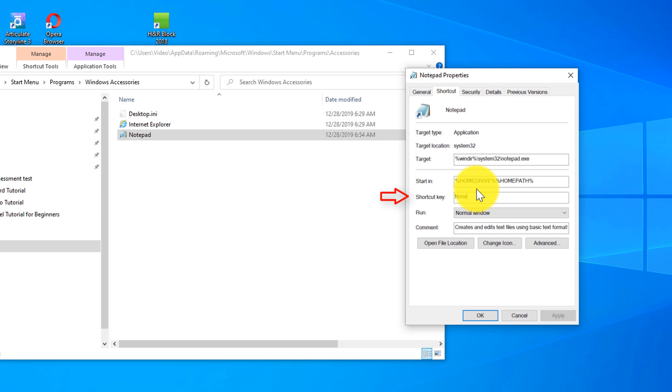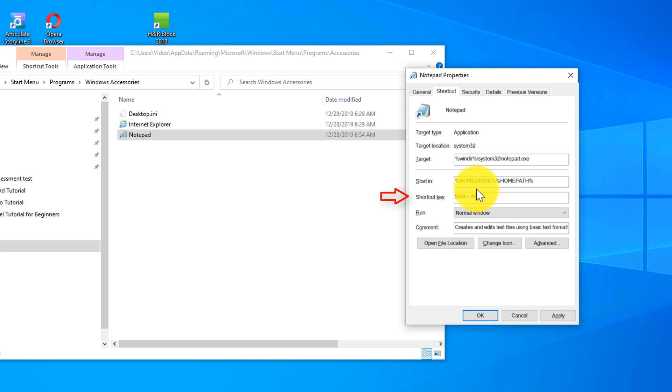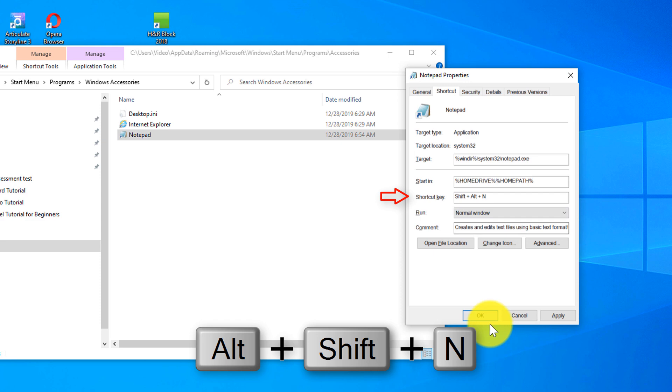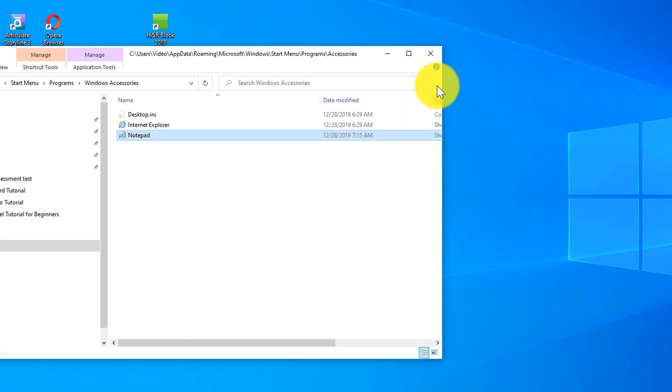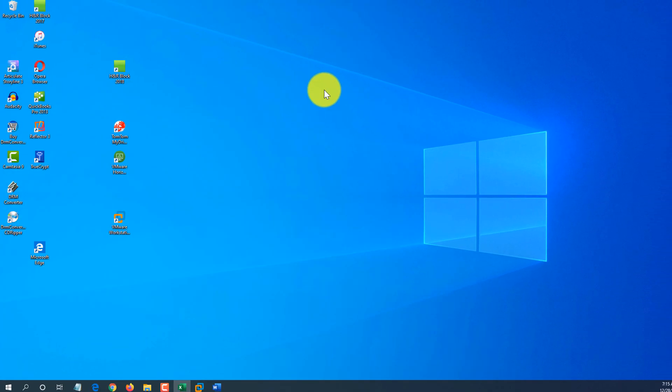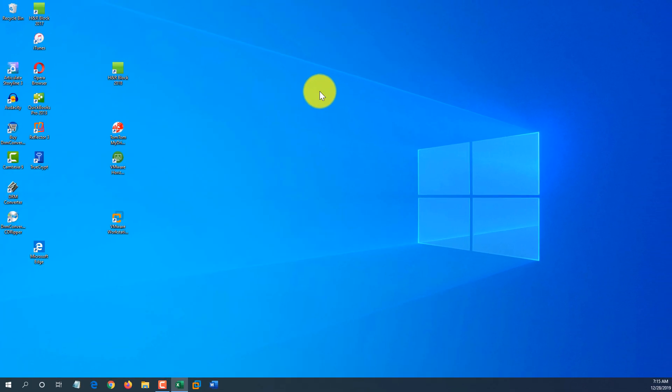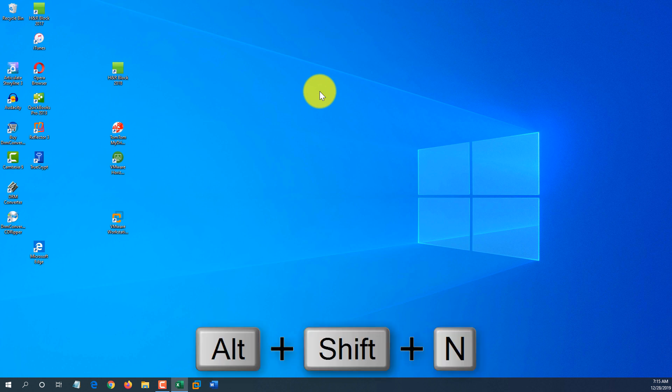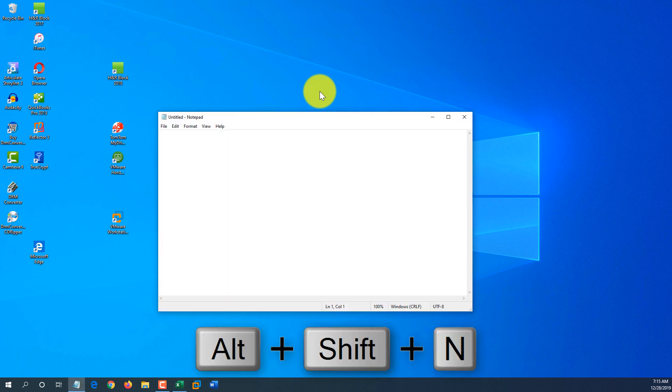And there is a shortcut key. Nothing is assigned by default. But if I type Alt, then holding Alt, press Shift, and then press N. You see that it assigned Alt-Shift-N shortcut. I click Apply. I click OK. I close File Explorer. And now I'll use this shortcut Alt-Shift-N and it launches Notepad.